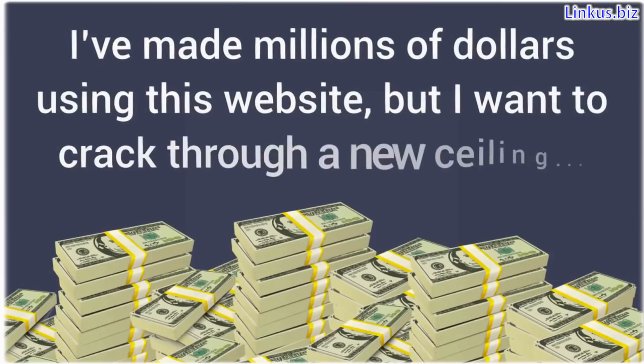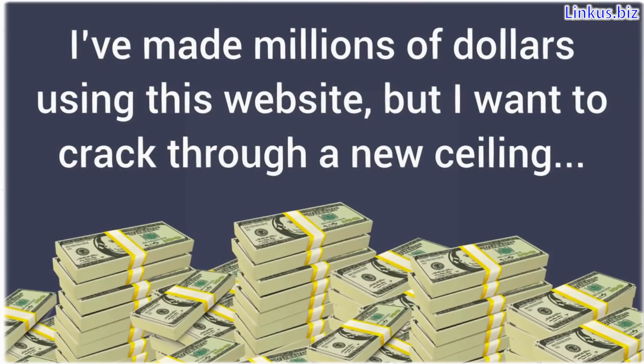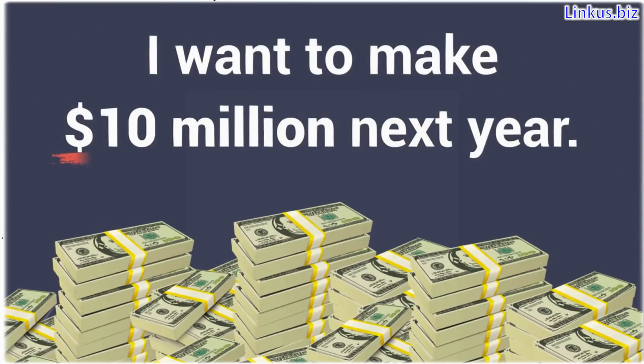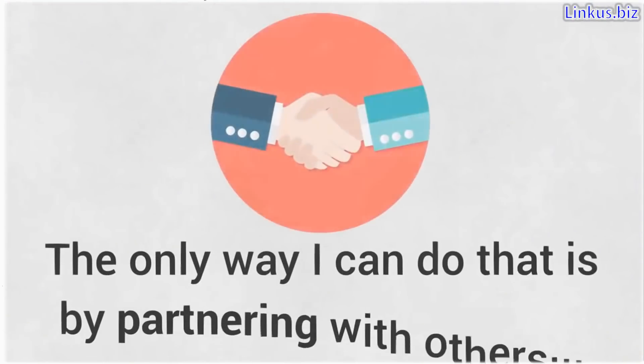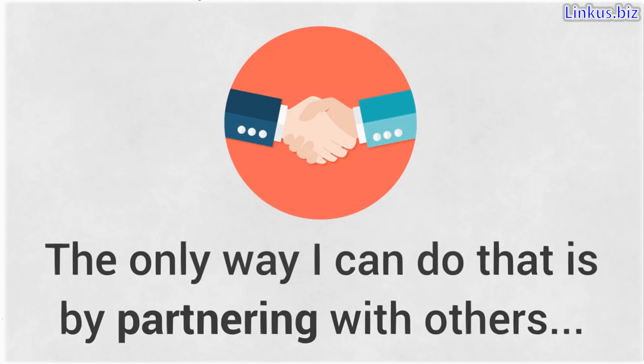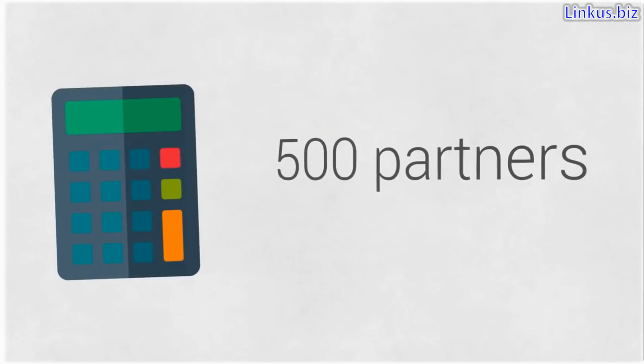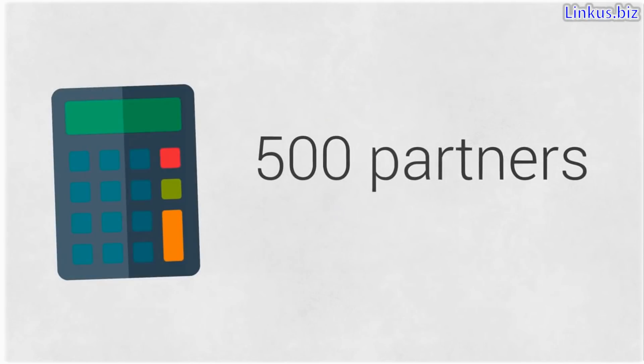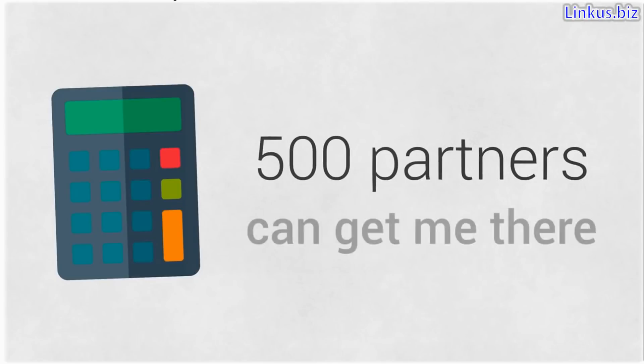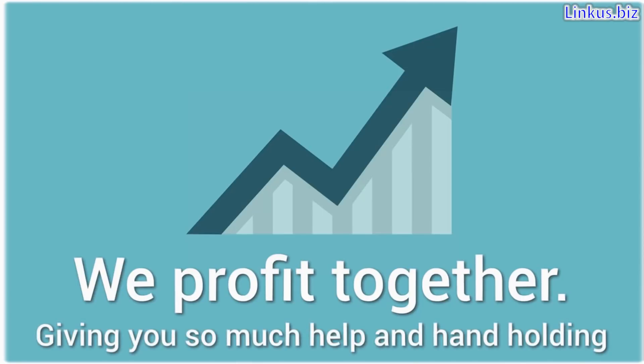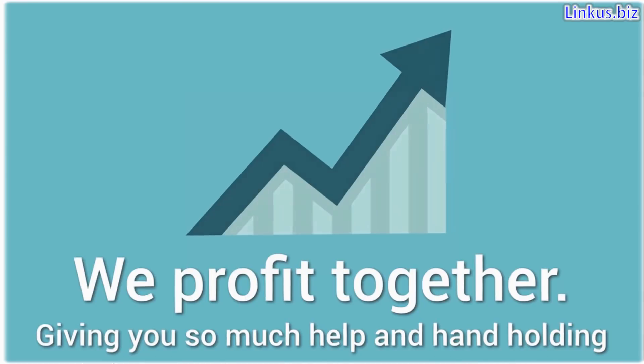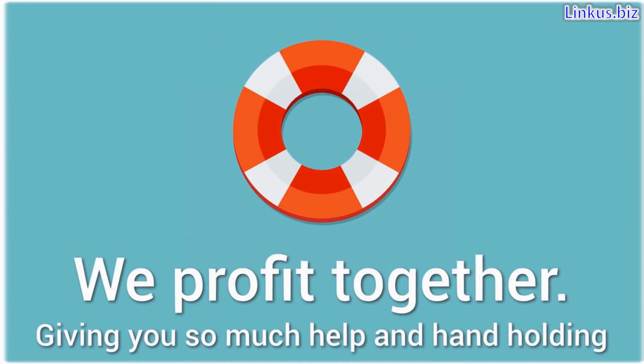I've made millions of dollars using this website, but I want to crack through a new ceiling. I've set a goal for myself. I want to make $10 million next year. And what I figured out is the only way I can do that is by partnering with others. I've run the numbers and found that a nice group of 500 partners can get me there. We profit together. Since your profit is also my profit, I'm going to be giving you so much help and handholding. It's ridiculous. You won't need to pay extra for that support because my profits will pay for it. At the end of the day.